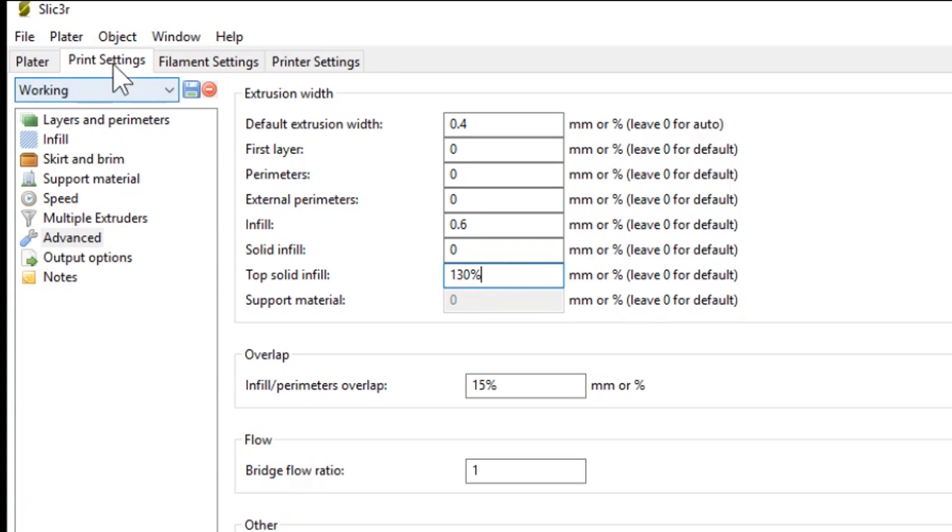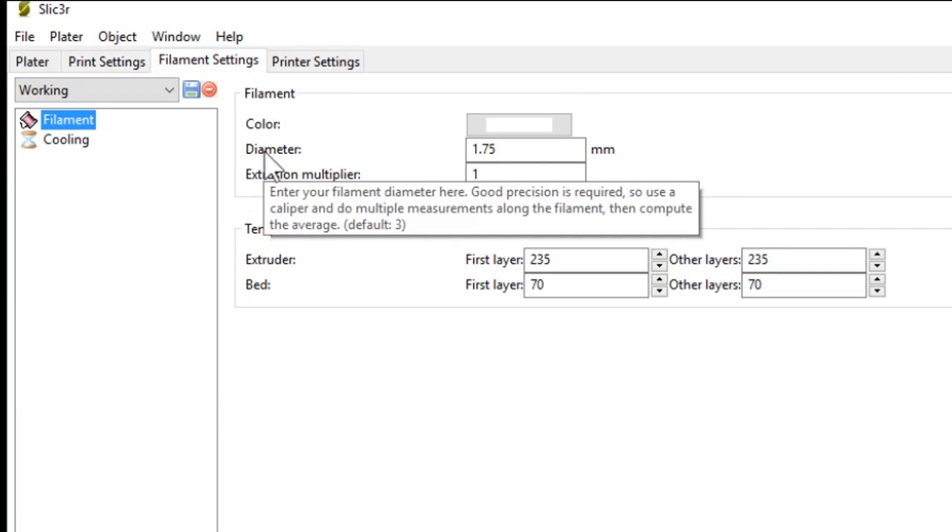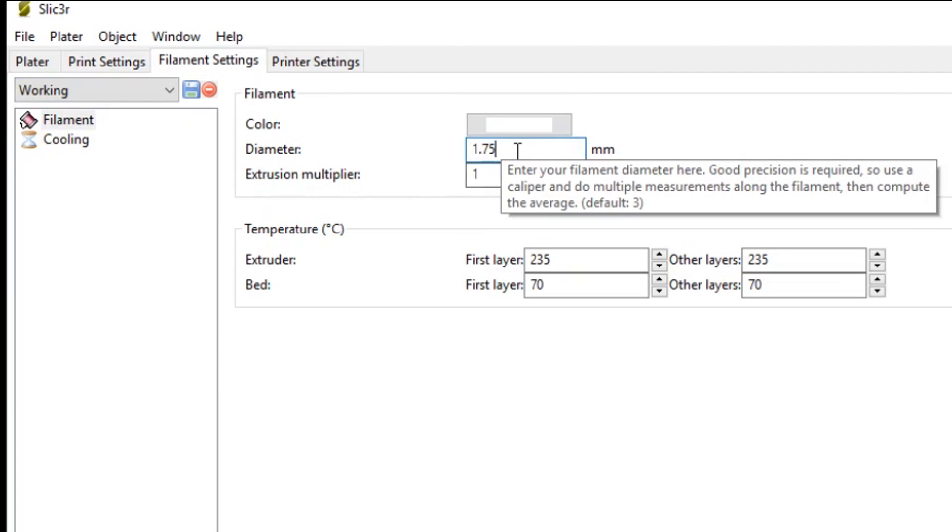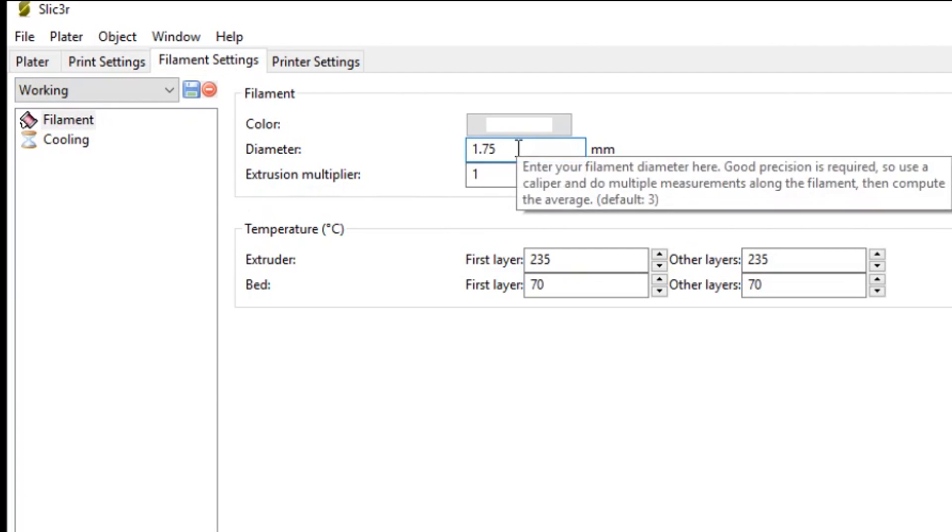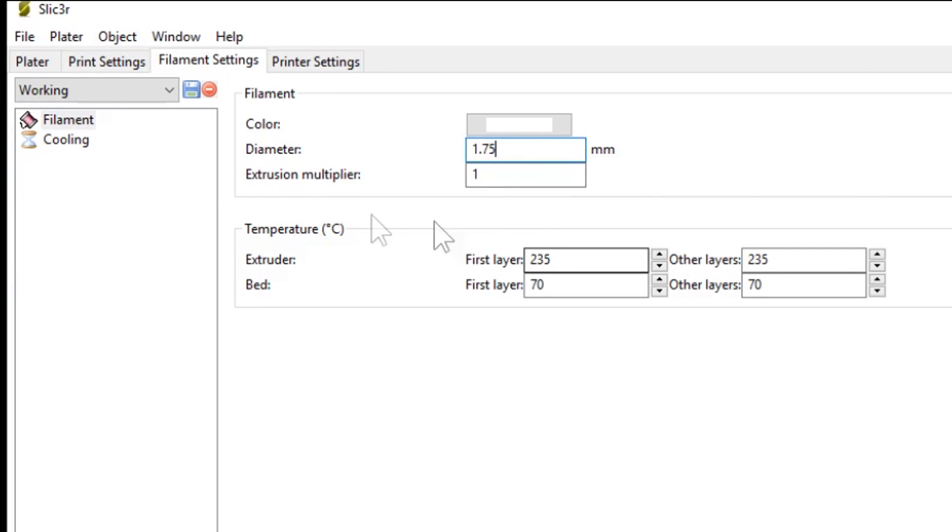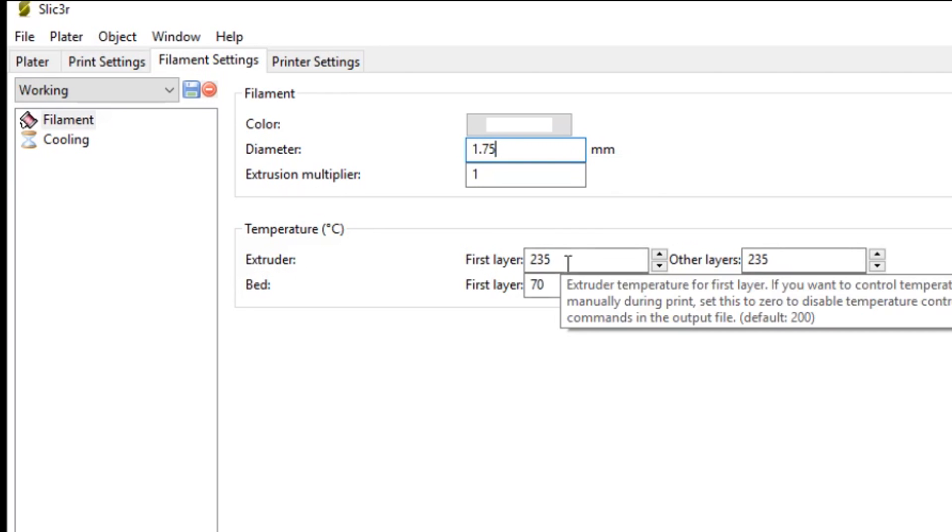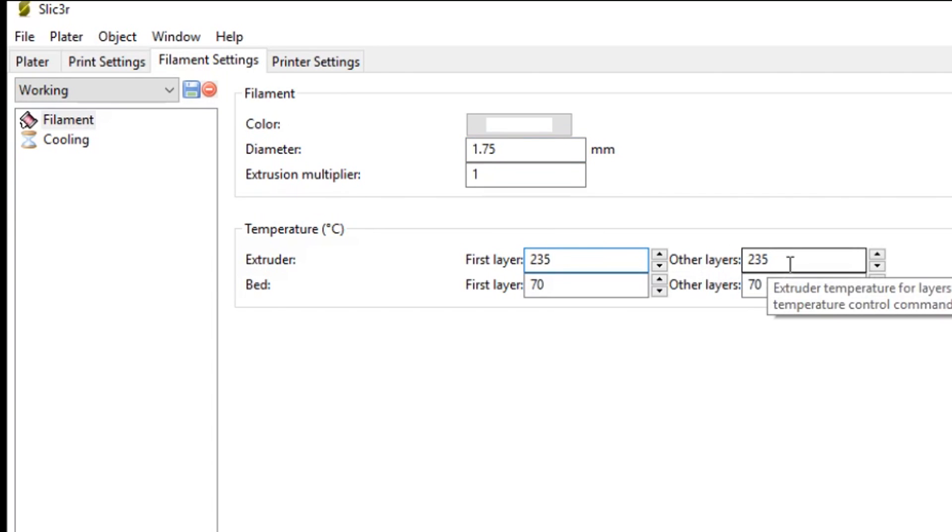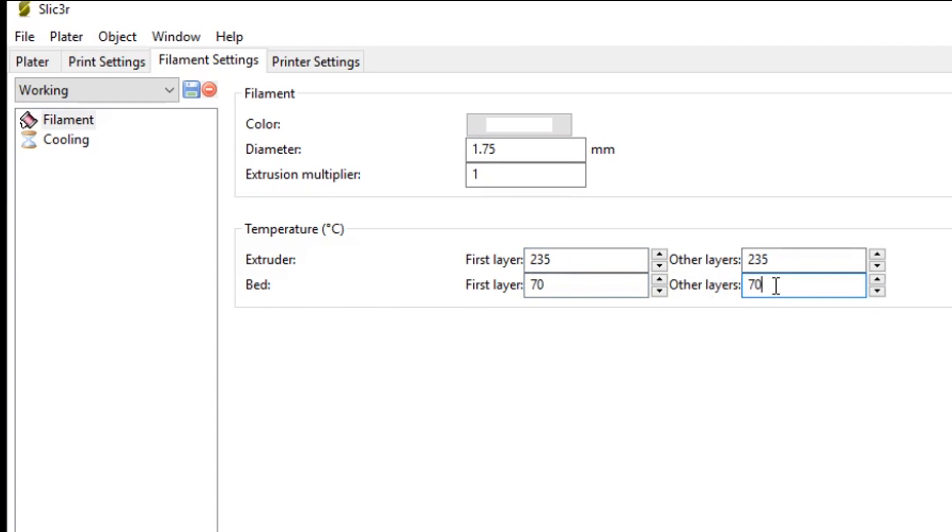Moving across to the next tab, we have filament settings. So this is where we set the diameter of your filament. I have mine at 1.75. And we also have temperatures. So for the extruder, or your hotend, I'm printing PETG. And the PETG I print with is 235 degrees Celsius. And for the heated bed, I've set the heated bed to 70 degrees Celsius. And you can stipulate different temperatures for the first layer, and also for other layers.